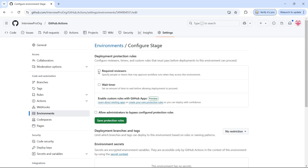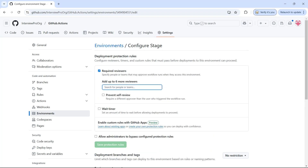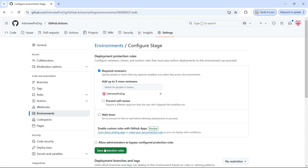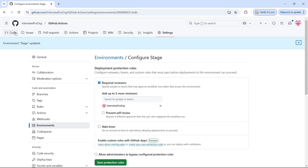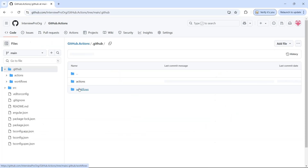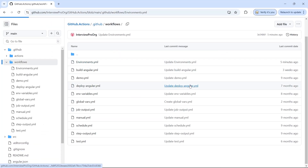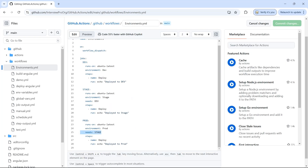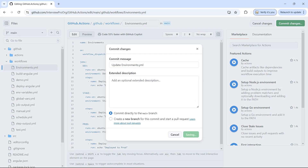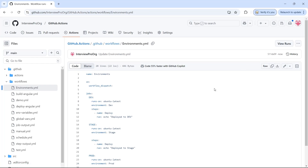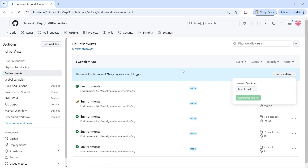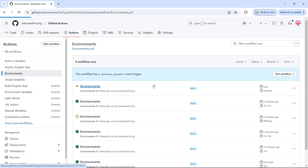Let me uncheck prevent self-review and enable wait timer — I'll wait for one minute — and click on save protection rules. Then I'll go back to actions and trigger the workflow again. Now it says prod is waiting for review and also waiting for the timer. Let's see what happens if I review before the timer completes.